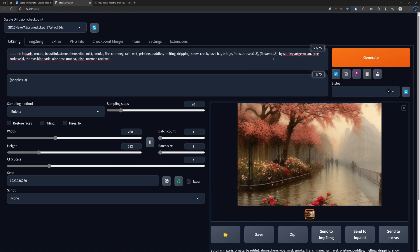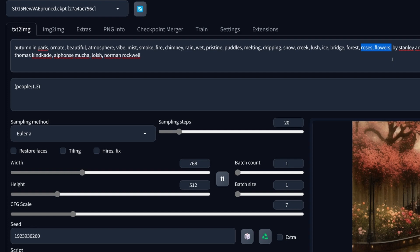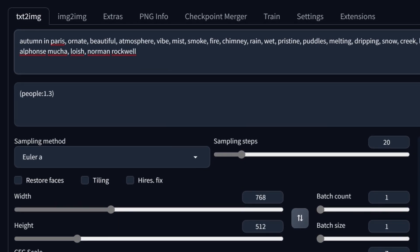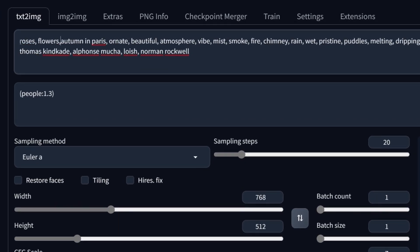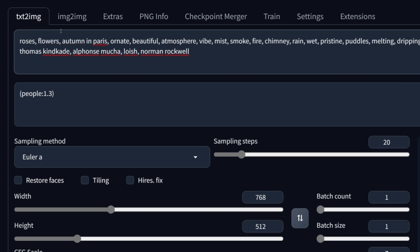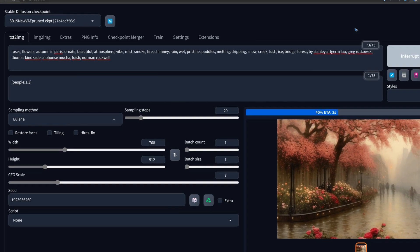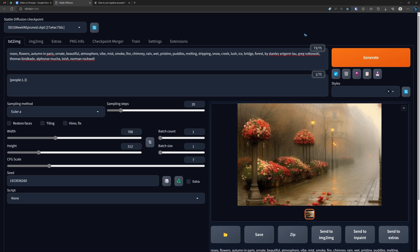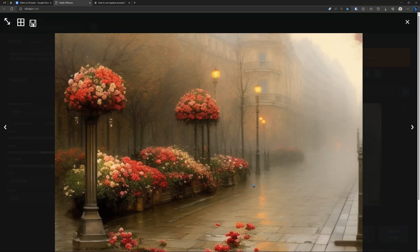Another way to give emphasis — let me first put these back down to 1. Another way to give emphasis is to put the words at the front of your prompt. Words at the front get a higher emphasis than words at the back. So now my 'roses' and 'flowers' are here in the front. A different image — no people this time, but indeed I got roses and flowers, so that seems to work well.